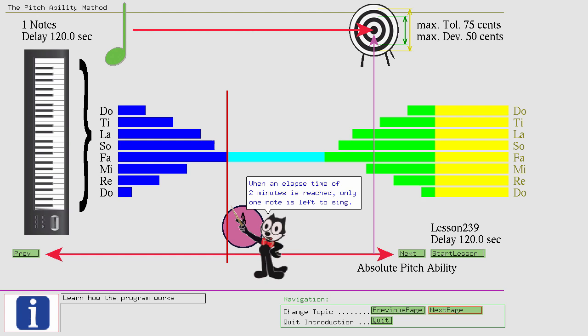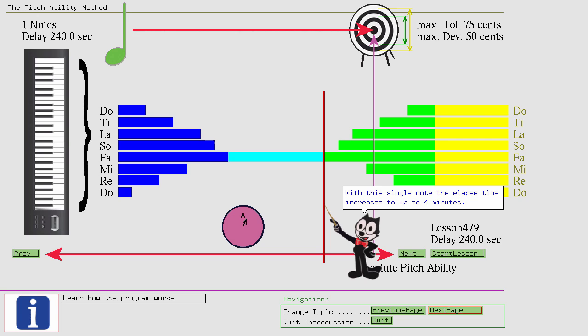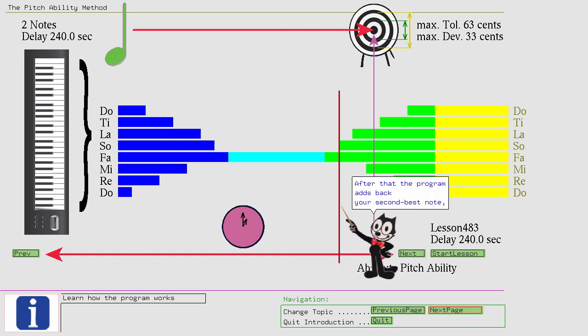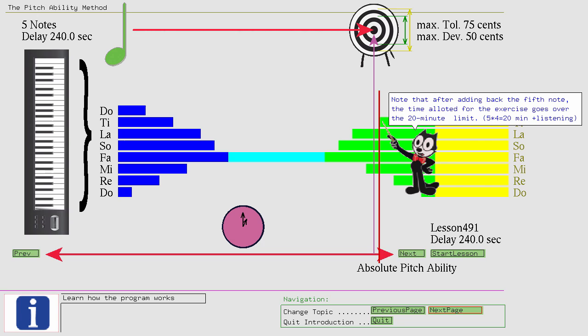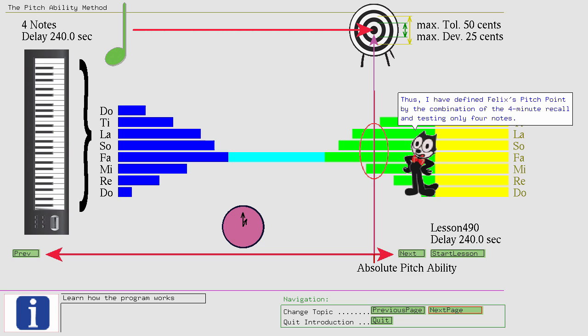After that the program adds back your second best note, and so on, until all 8 notes you selected in the beginning return. When the initial notes are added back the elapsed time stays at 4 minutes. Note that after adding back the fifth note, the time allotted for the exercise goes over the 20 minute limit. Thus, I have defined Felix's pitch point by the combination of the 4 minute recall and testing only 4 notes.